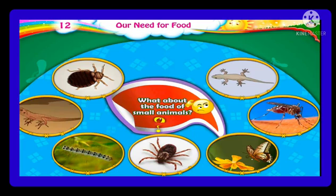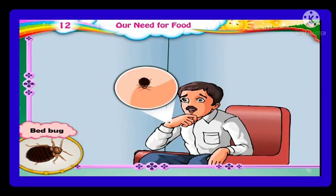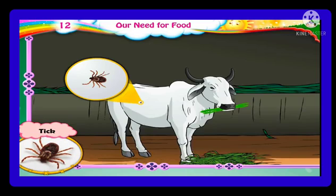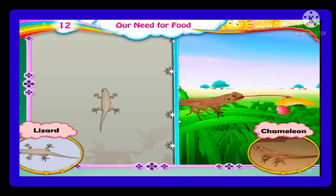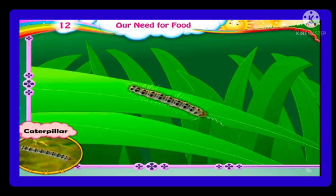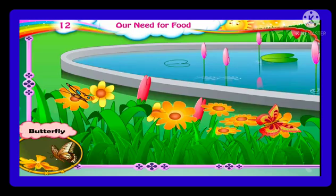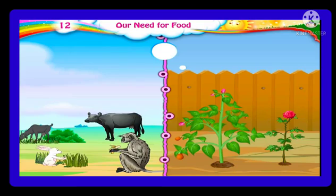What about the food of small animals? Red bugs suck people's blood. Ticks suck the blood of cows and buffaloes. Lizards and chameleons eat insects. Caterpillars and some insects nibble and eat the leaves of plants. Butterflies feed upon the nectar they find in flowers.